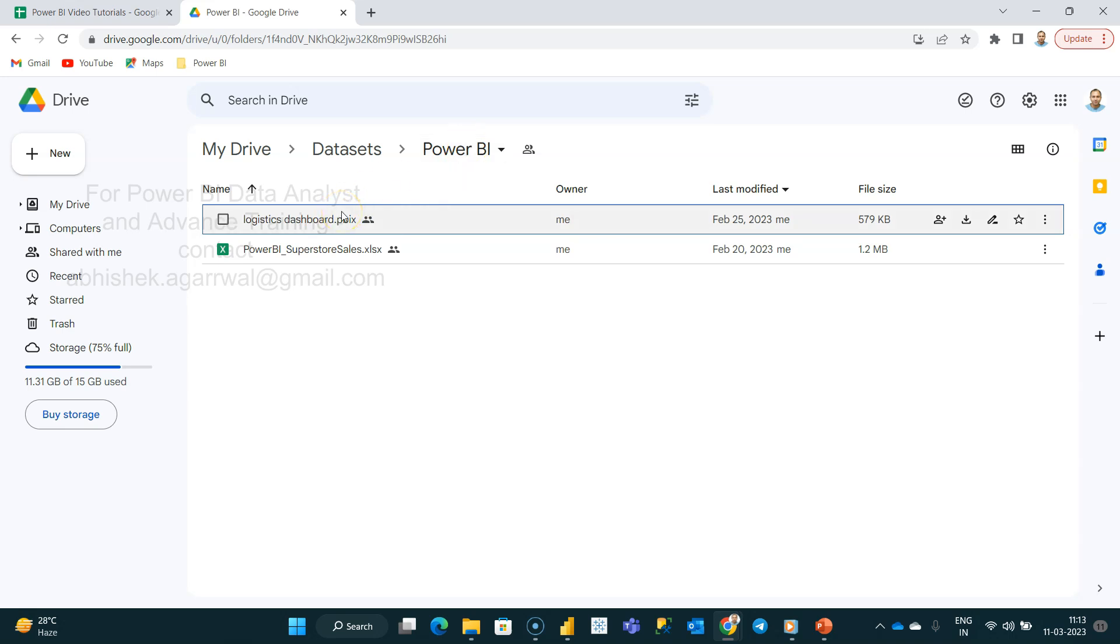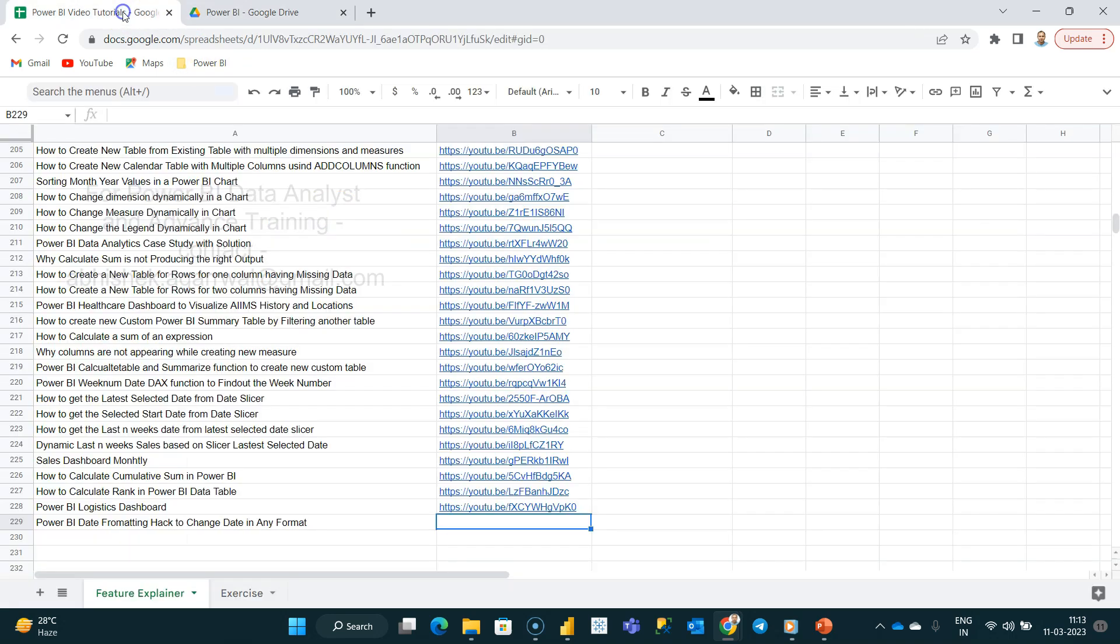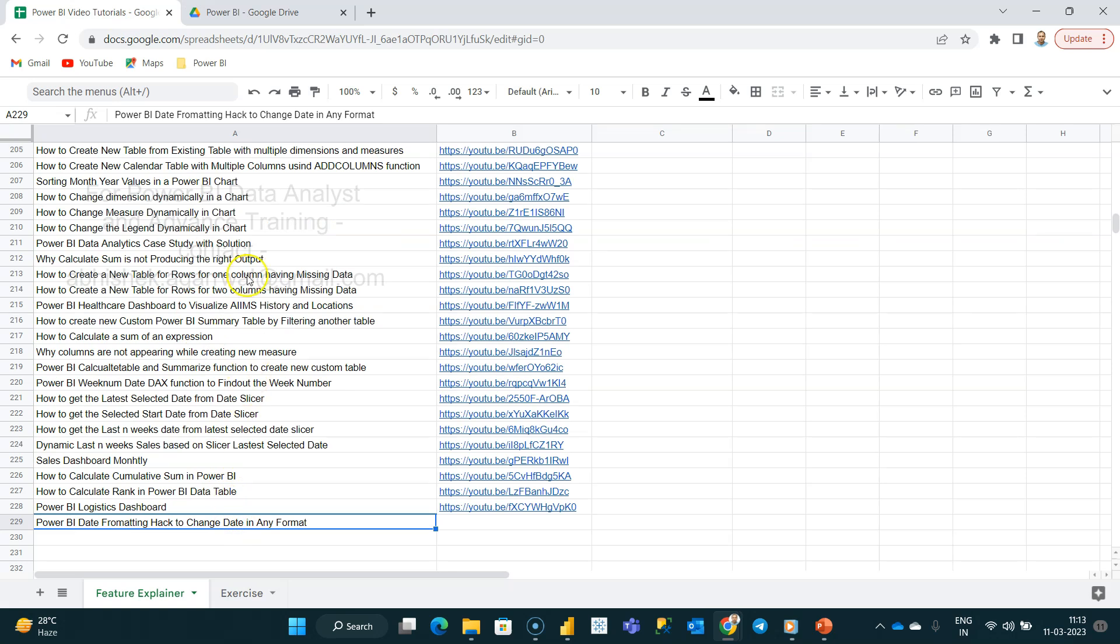The link for this sheet is also in the description, where I keep track of all my videos. With the help of column B, you can jump to the particular video that you want, so you can easily search from here and go to that particular video.